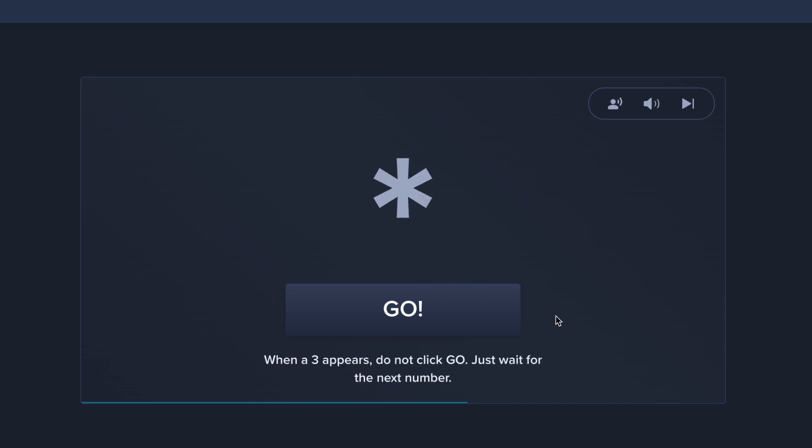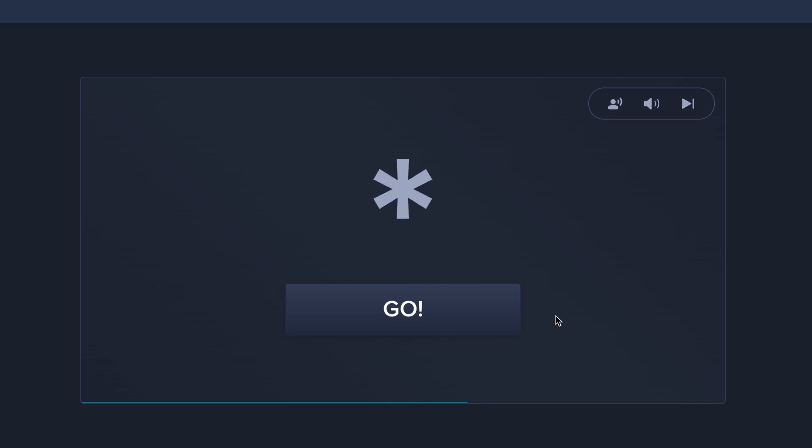When a 3 appears, do not click go. Just wait for the next number.